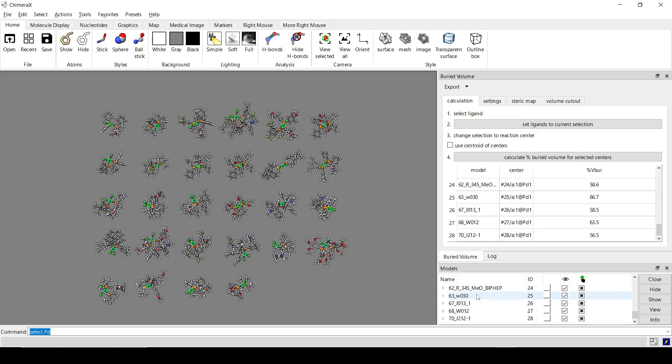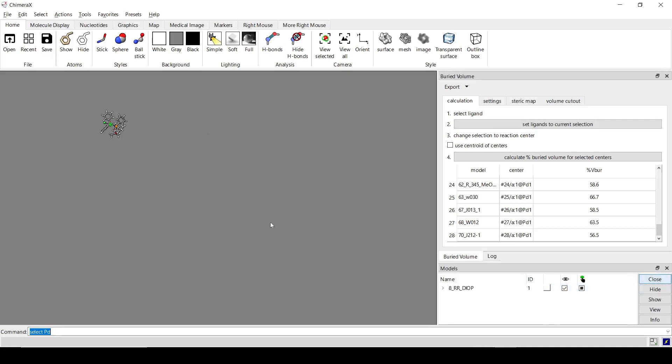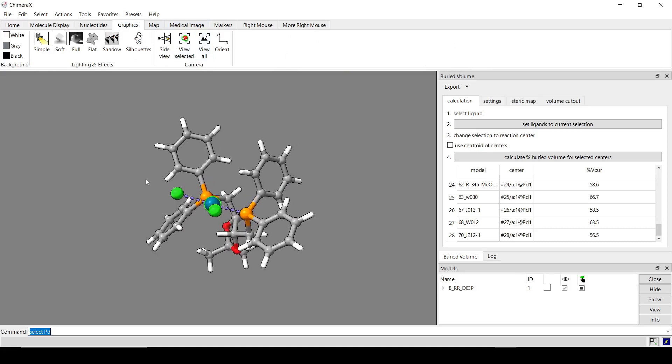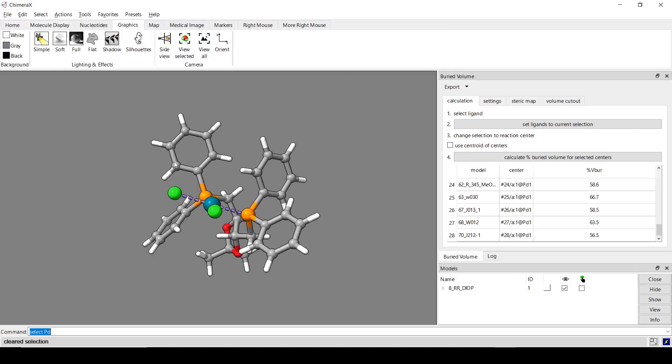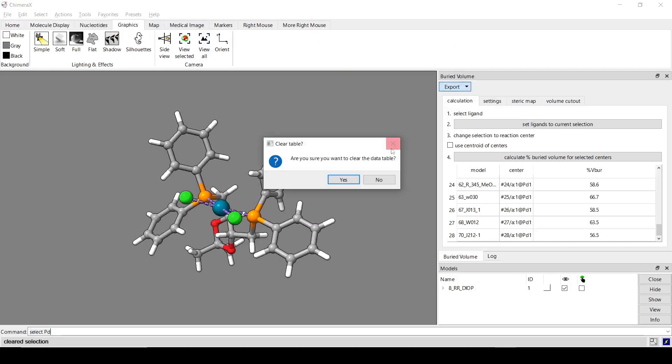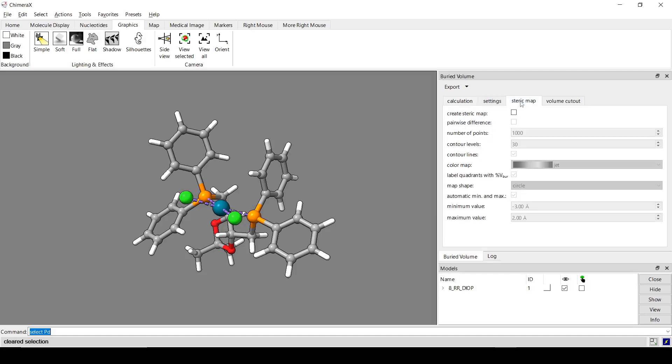So that is the basics for the buried volume tool. There's also some visualization options, which I'm going to go back to just one structure for that, to make it a little bit easier to see. All right. And I'll clear out the data table one more time. So commonly people will do a steric map for this.